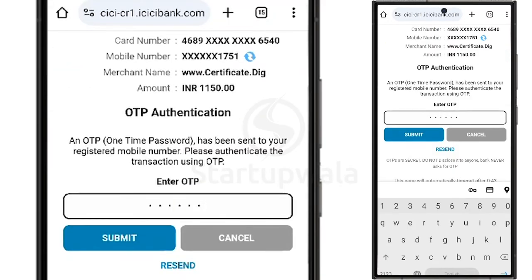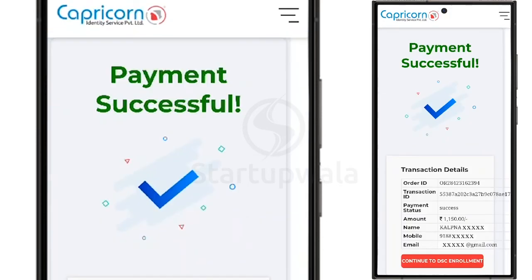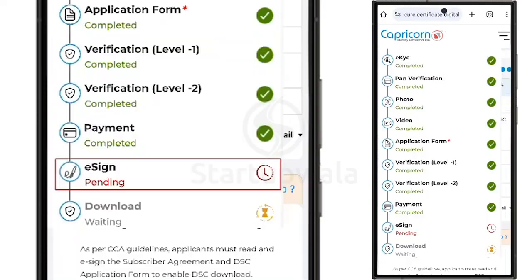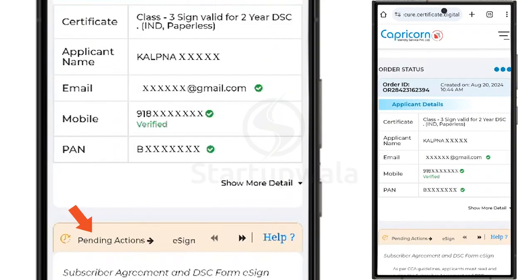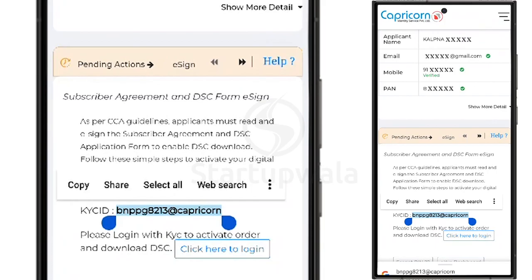After making the payment, you will receive a confirmation stating that your payment is successful. Click on Continue to DSC Enrollment to complete the last step in DSC Verification, which is signing the Subscriber Agreement and DSC Form eSign Document. In the Pending Actions section, copy your KYC ID — it will be required in the next step.